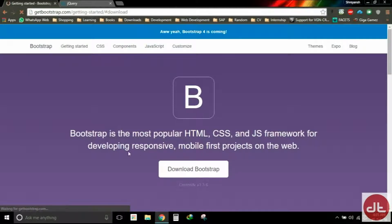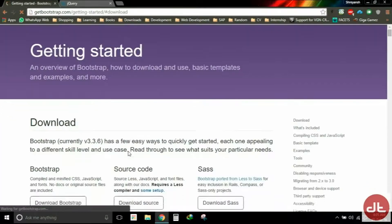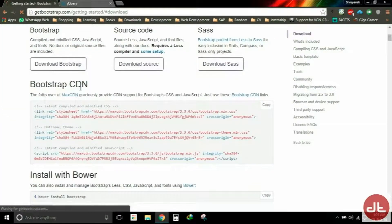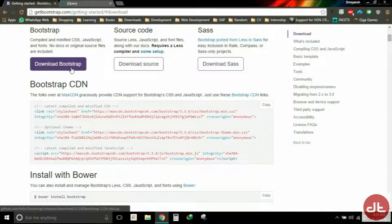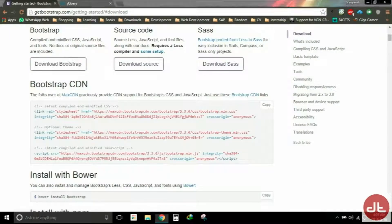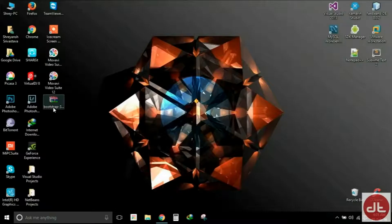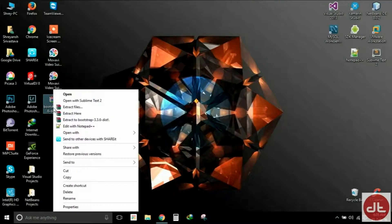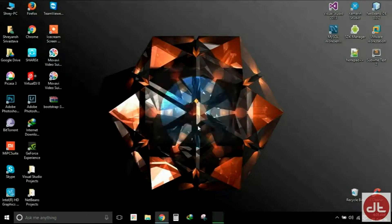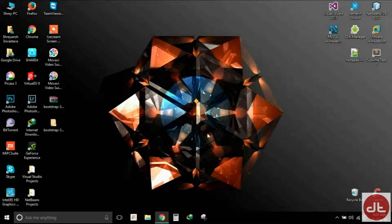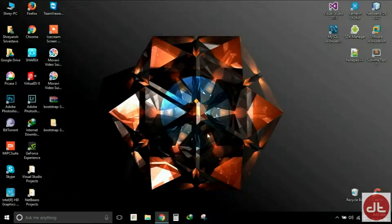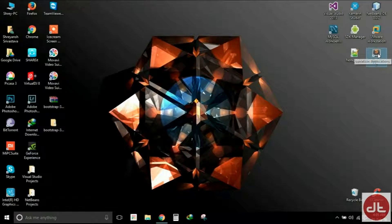I have already downloaded the package as you can see on my desktop. Let me extract that for you. Well, I'll be carrying out the HTML coding in Sublime Text. You guys can use any other IDE that you like.